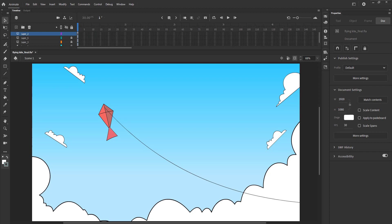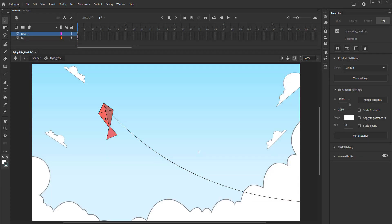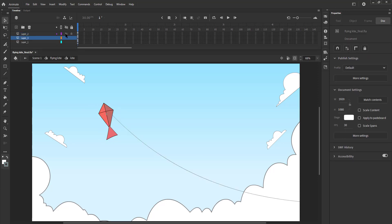We've got a vector for the kite and a background ready. We unlock our kite layer and double click the symbol to enter it as seen in the video. Inside the symbol we can see three layers which have different parts of the kite on them.